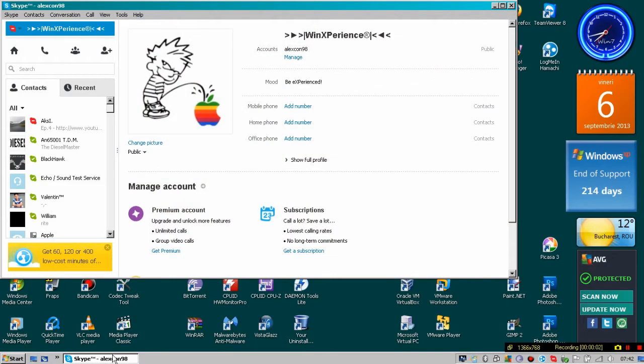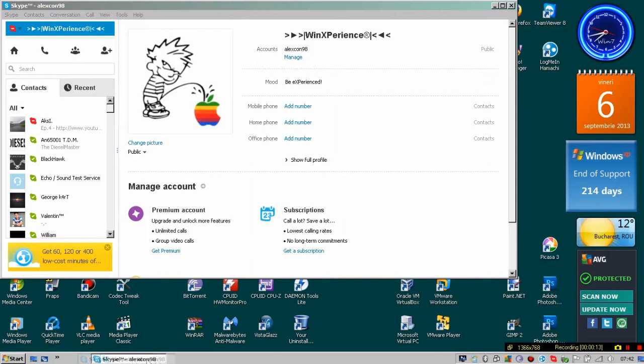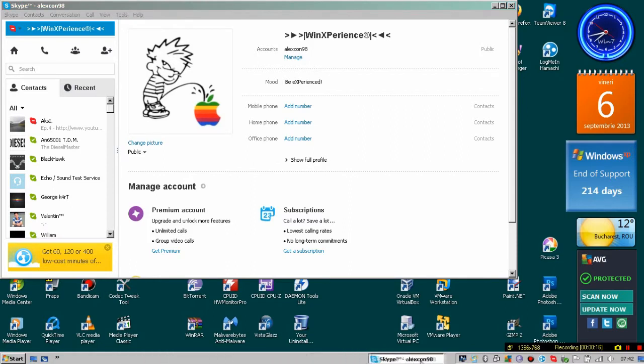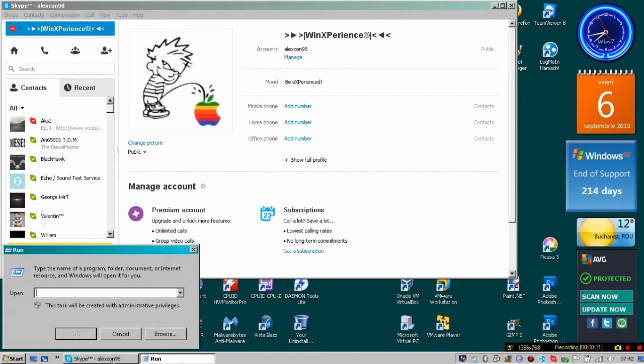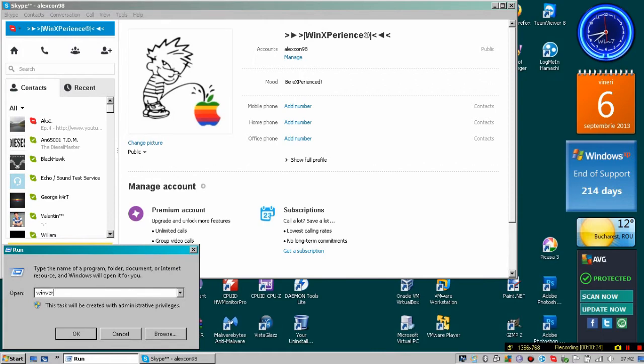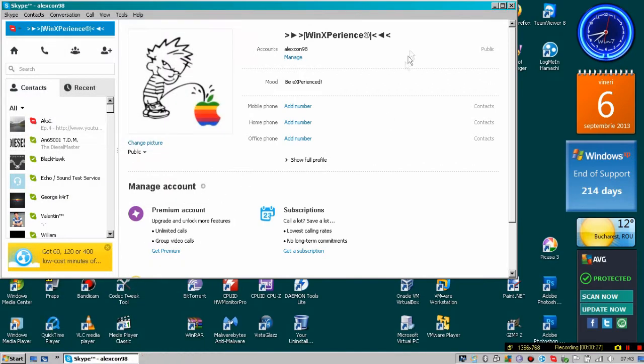Hello everybody, I'm WinExperience and this is the Skype program running on Windows 7. You can't do this in Vista, and if you're clicking on the X button,